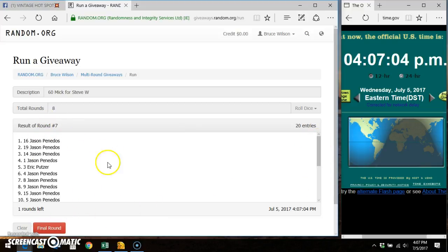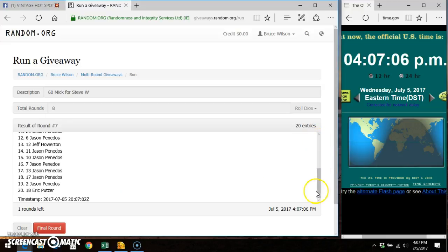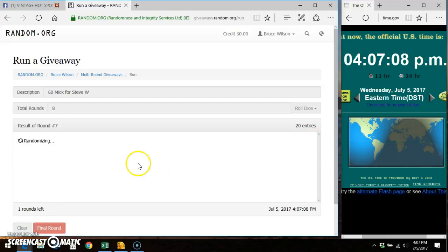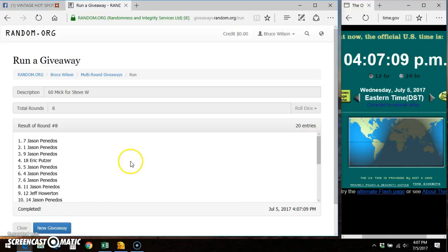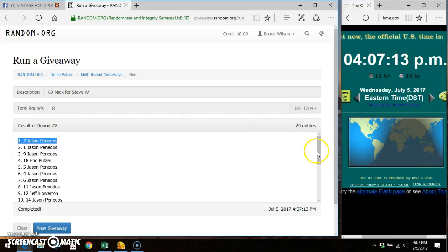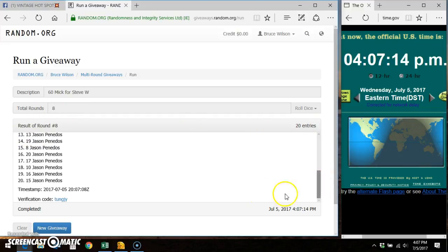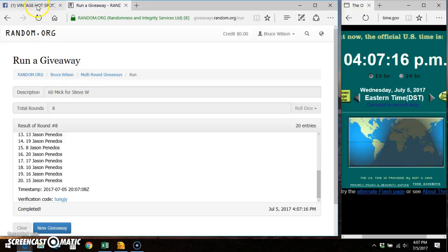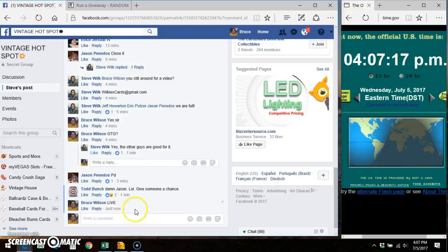Round seven, Jason on top. We got to go in eighth and final time. Good luck everybody. Winner is Jason, the seventh spot takes it down eight out of eight times. 20 entries, timestamp verification code, you're all good, done.